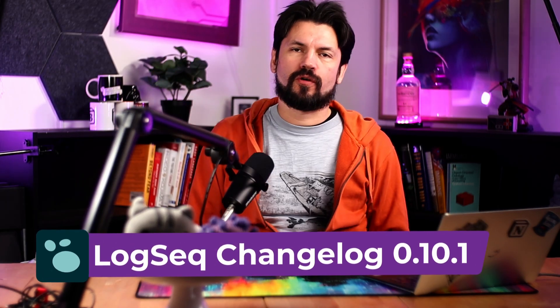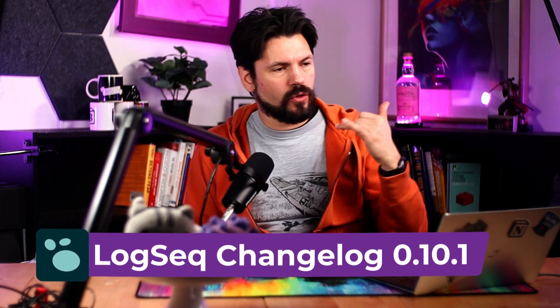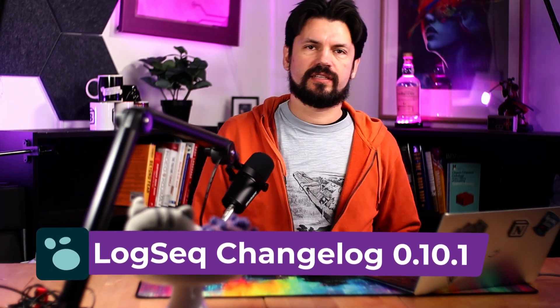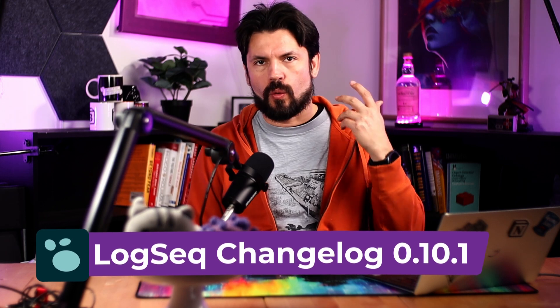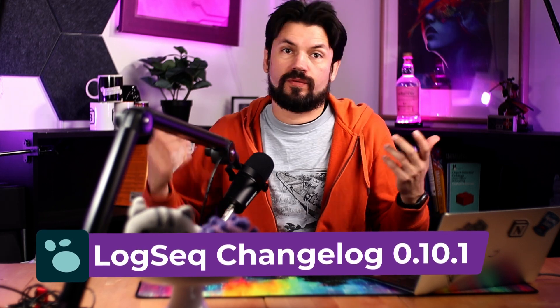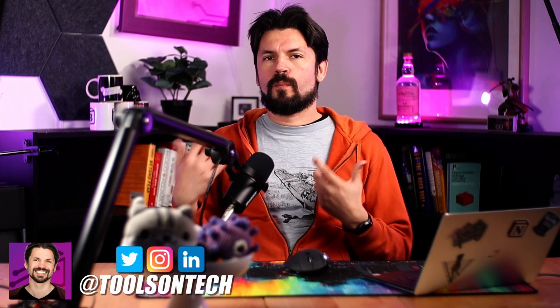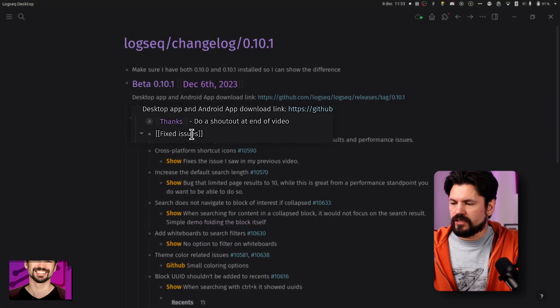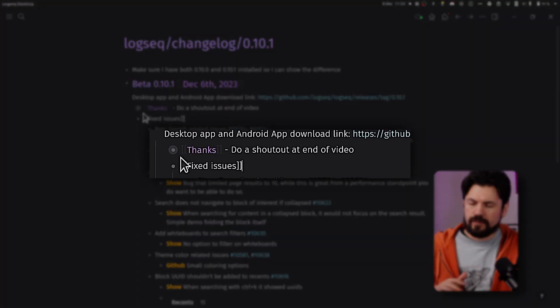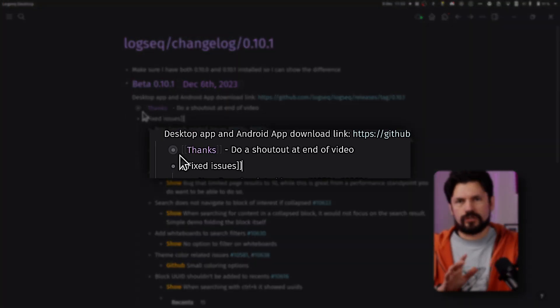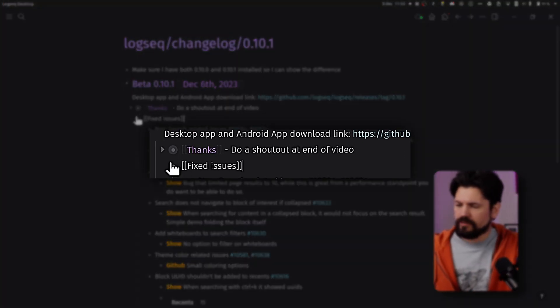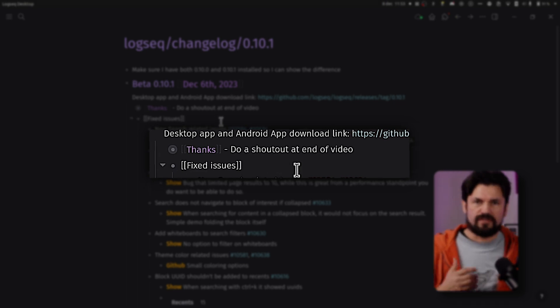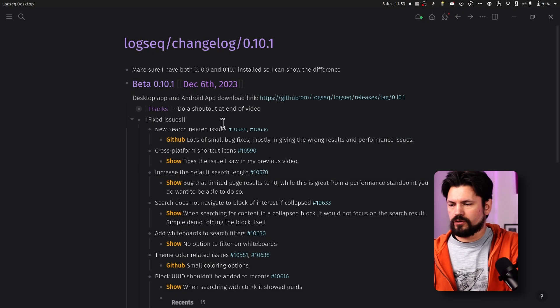So I said I tried this new format and immediately LogSeq got to work and released version 10.1. So back at it doing another look at the changelog and there were a lot of small fixes in this one. Not of course a lot of features, but this is definitely more of a bug fix release. Looking at the changelog, I'm gonna skip the thanks but I'm doing a shout out at the end of the video and let's just immediately get to the fixed issues.